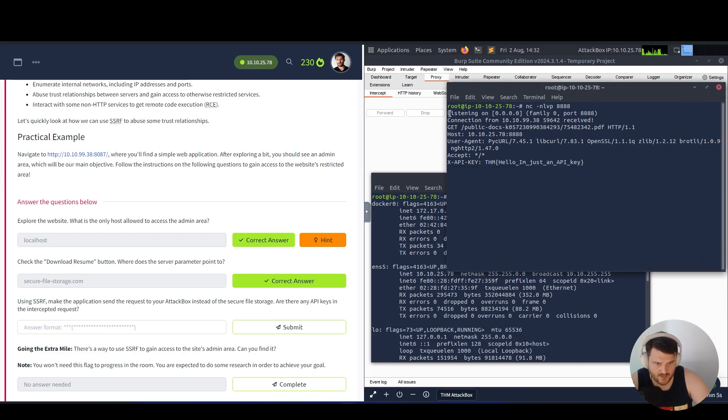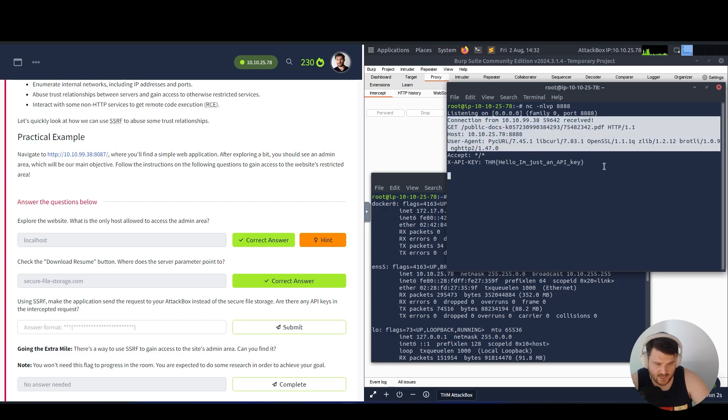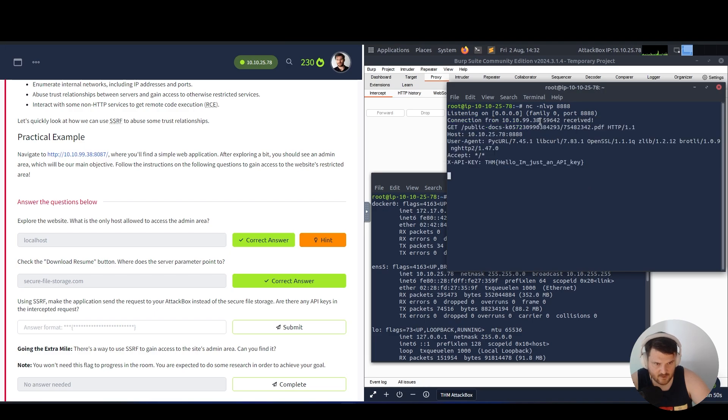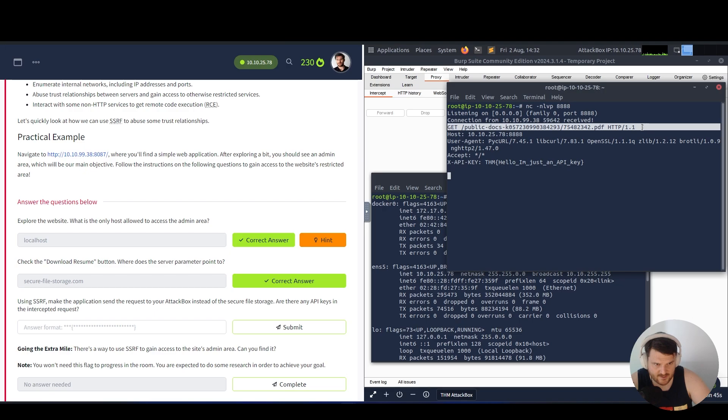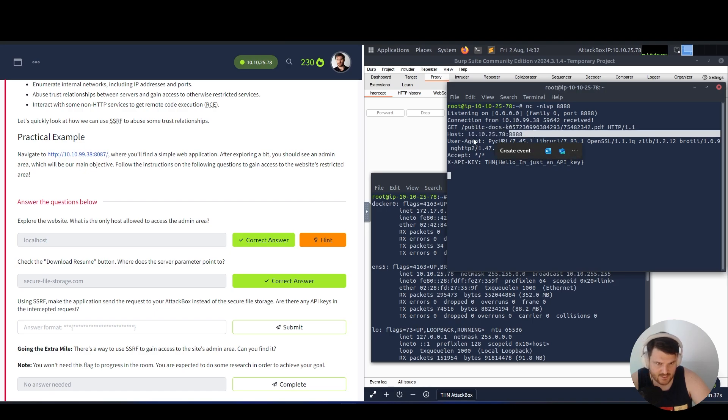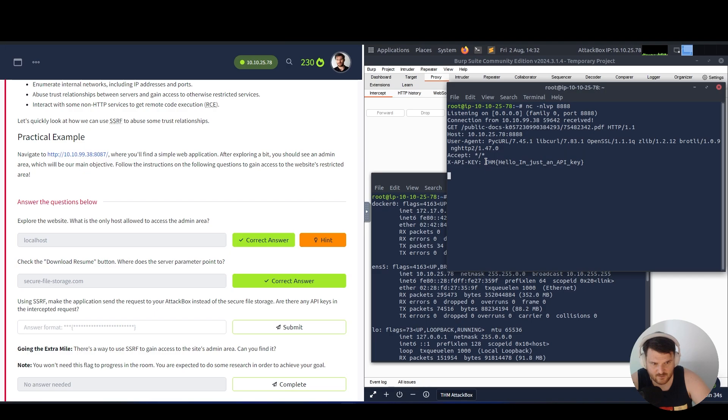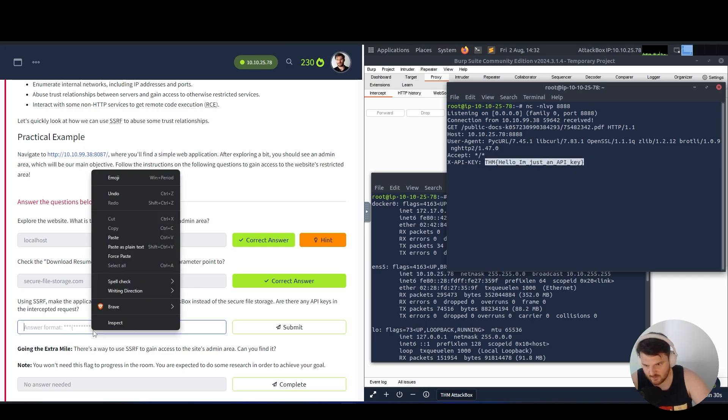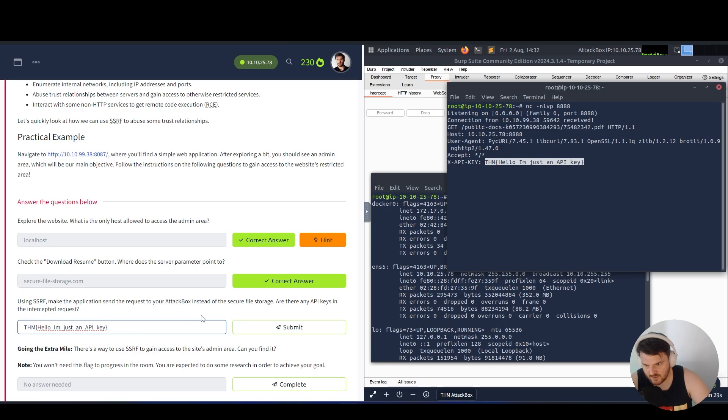Now let's check our listener and here you can see that we have received the request that we sent. We have a connection from that server. We have requested the PDF, the document, the resume. This is our host and port that we are listening to. Here is user agent information and here we have the API key, which is actually the flag that we are looking for.